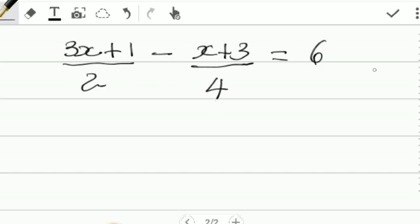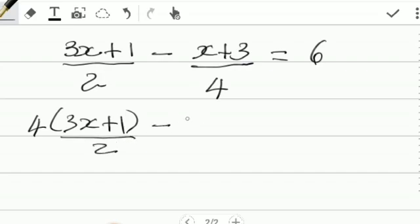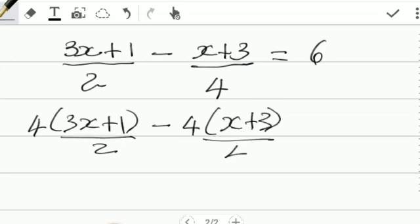The aim is to get rid of the fractions. In doing so, we could multiply throughout by something that both 2 and 4 could go into without a remainder. 4 could work. So we're going to multiply 4 times (3x + 1) over 2, minus 4 times (x + 3) over 4. This is equal to 4 times 6.